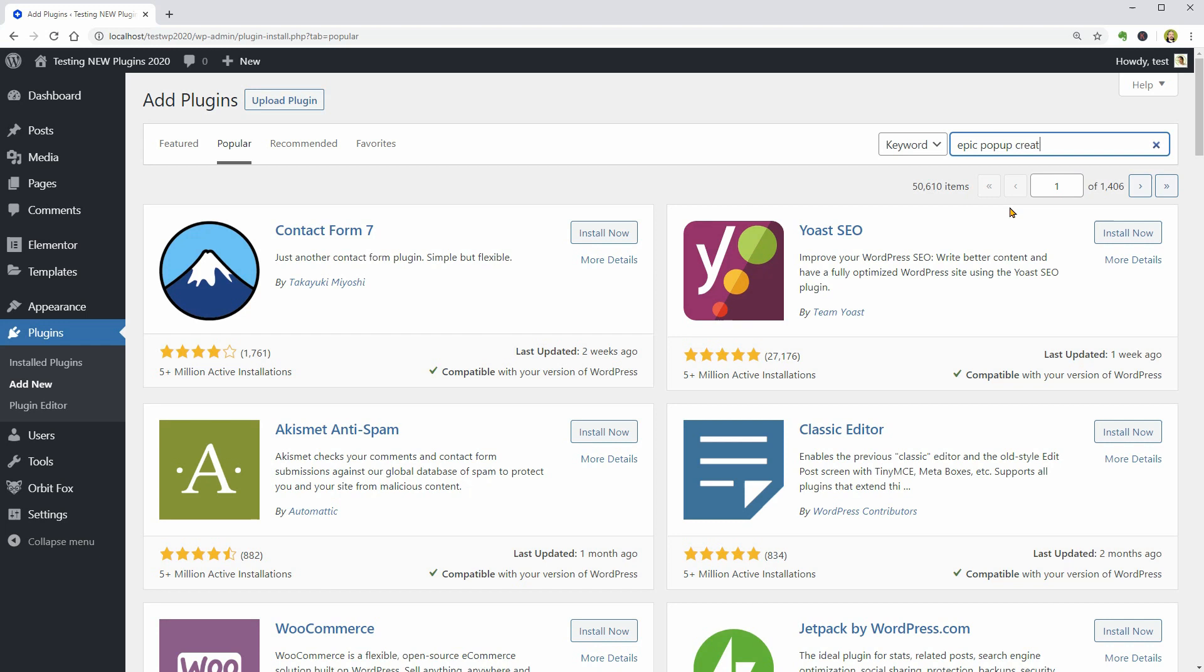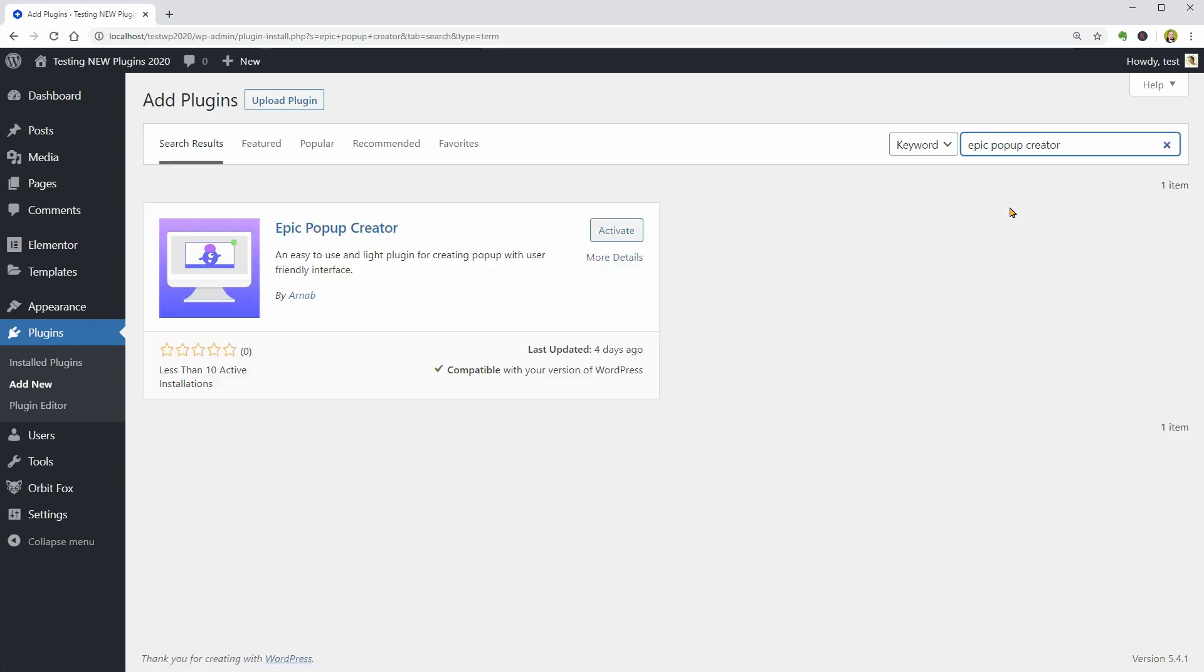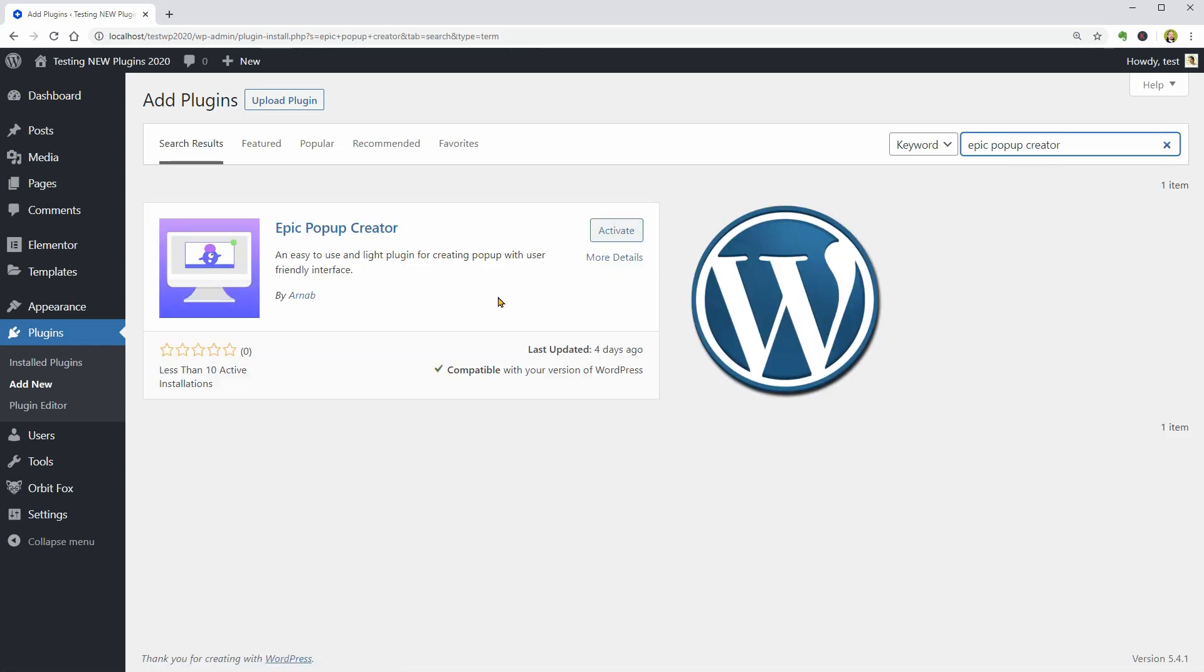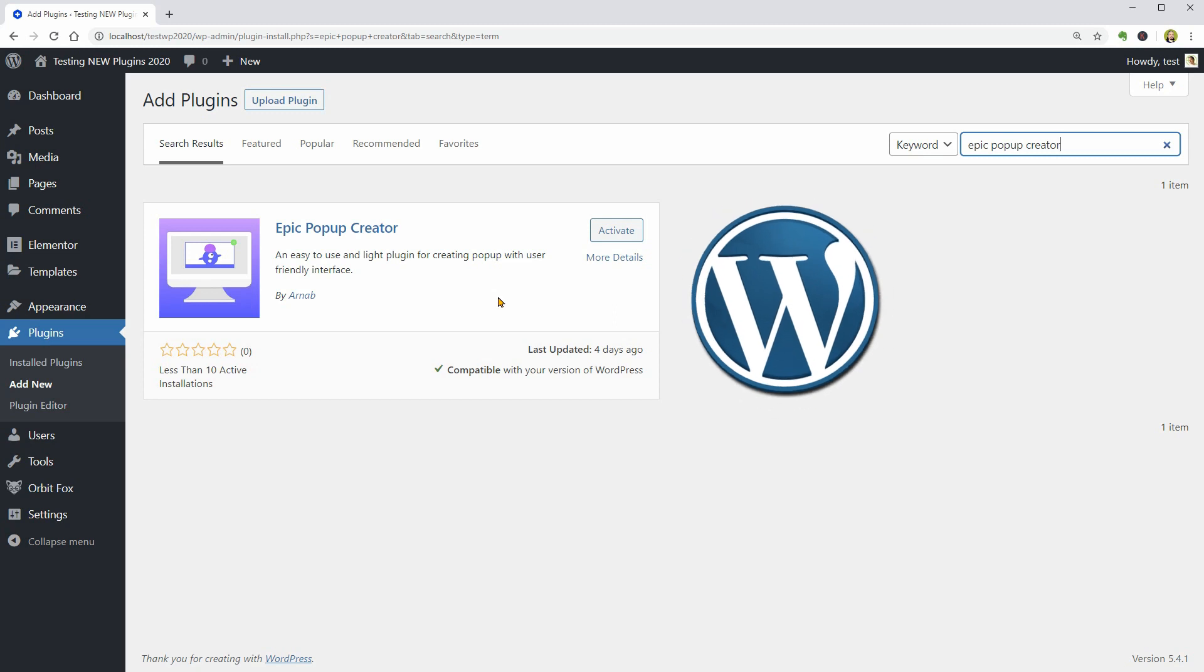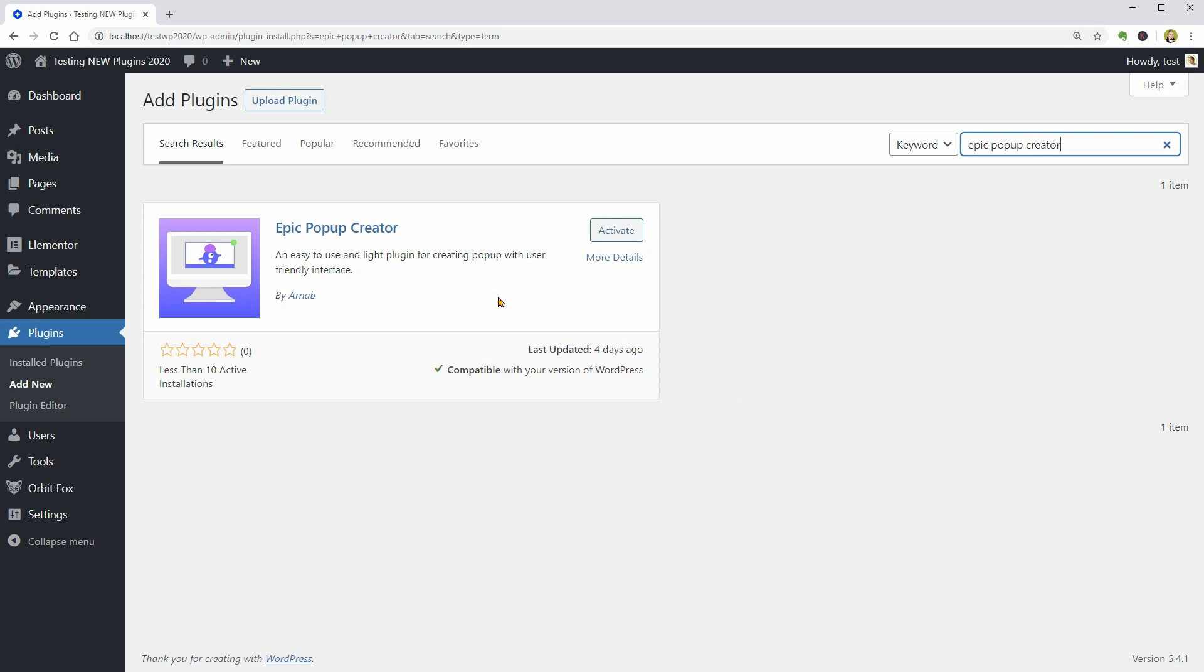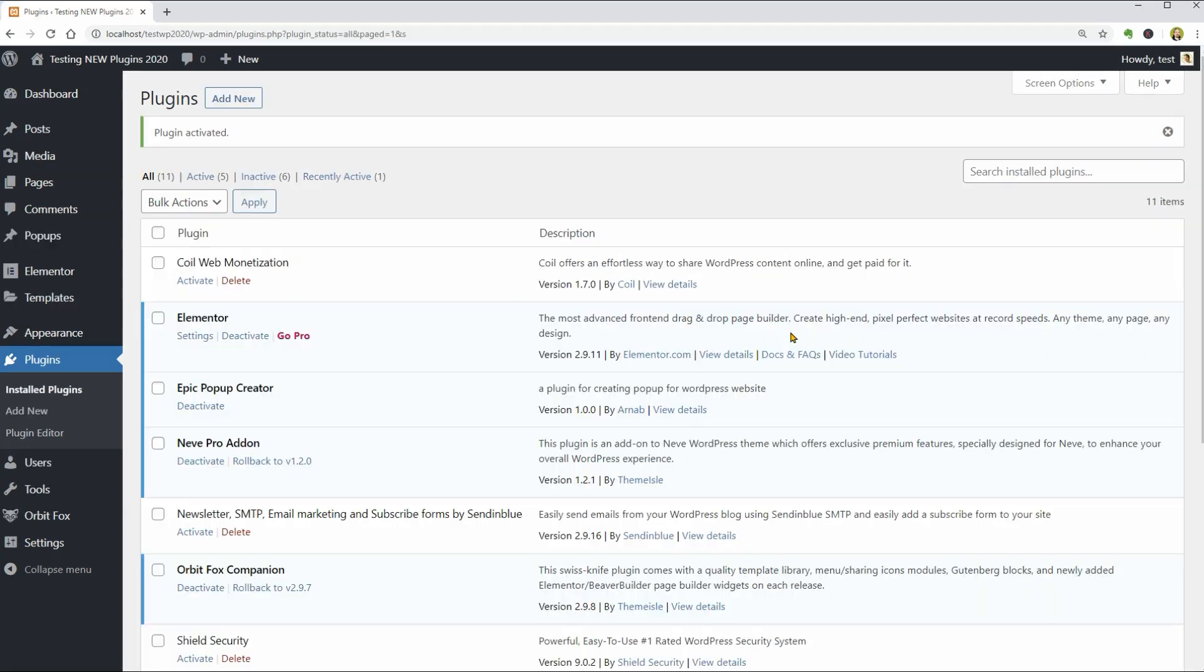Epic Popup Creator is a new WordPress plugin that you can use to create popups. This plugin promises a user-friendly interface as well as some interesting behavior settings like timeout or visit and leave actions. Let's see what we get once installed.